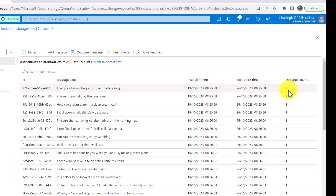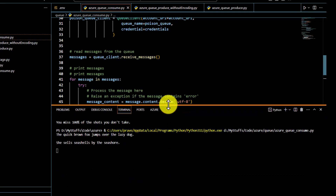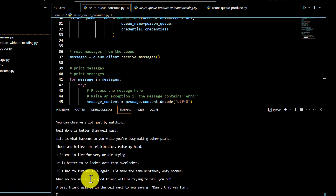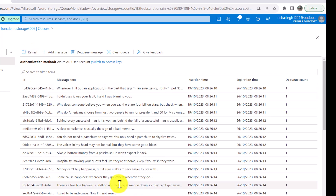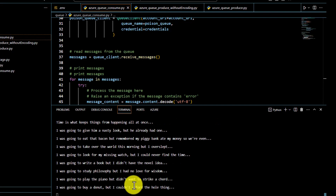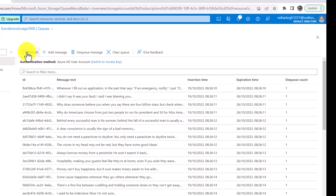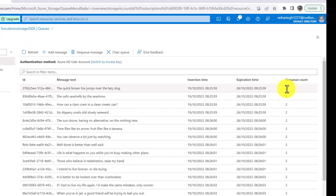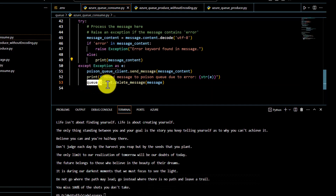After running the consumer, going to the portal you can see all messages have a dequeue count of one. The messages are not automatically deleted when consumed programmatically — only the dequeue count increases. If I run the program again without changes, the messages are still in the queue and the dequeue count increases to two. If you want messages deleted as soon as they are consumed, you must manually call queue_client.delete_message.